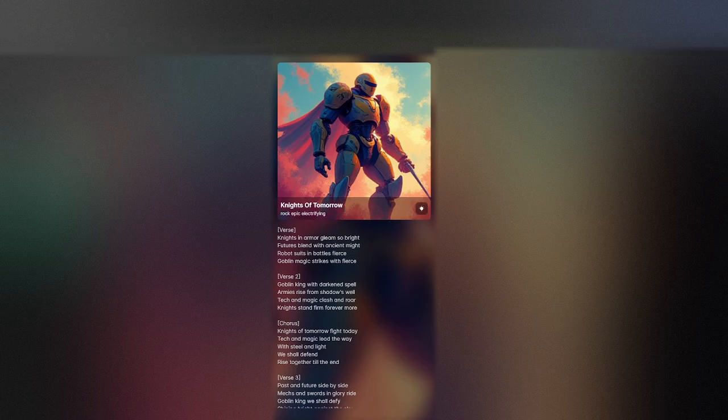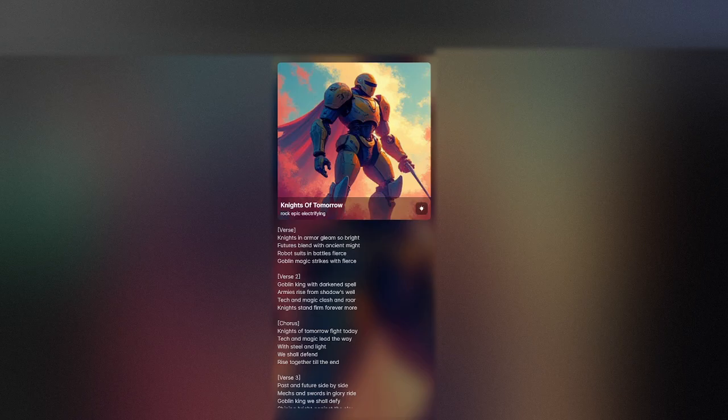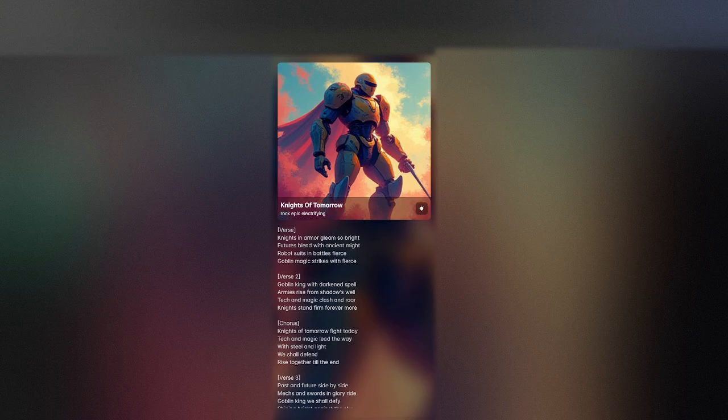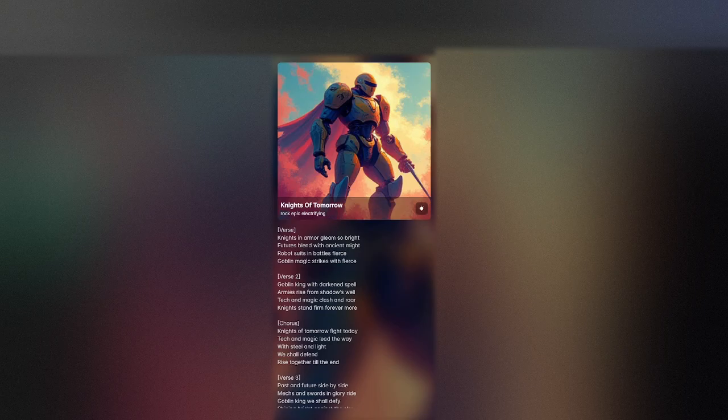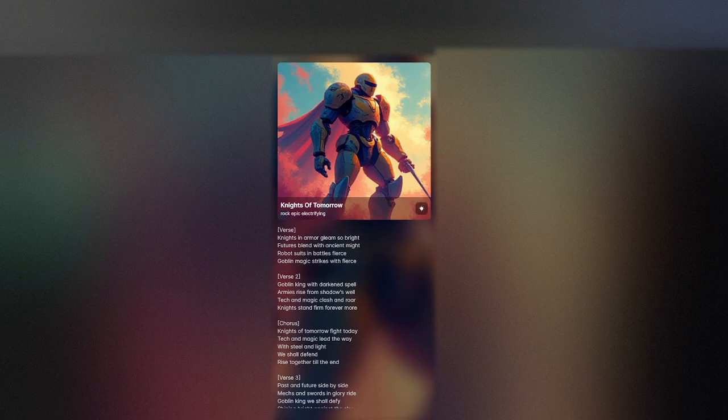Knights are hard, but gleam so bright. Futures blend with ancient might. Robot suits in battle spears. Goblin magic strikes with fears. Goblin king with dark and spell. Armies rise from shadow's will. Sacred magic clash and roar. Knights and